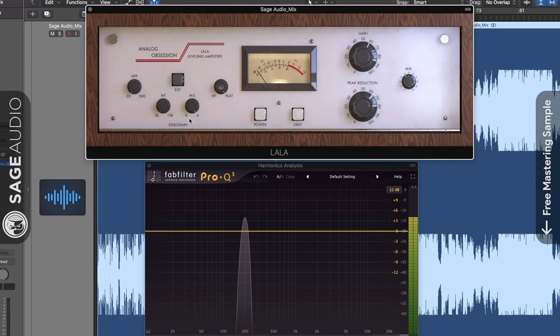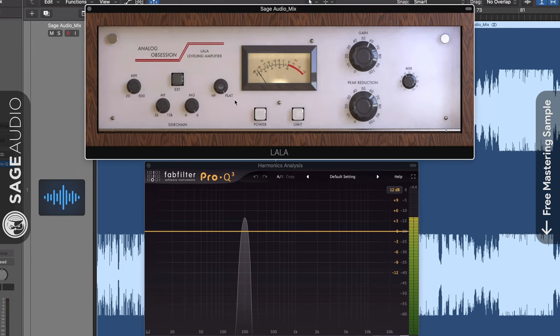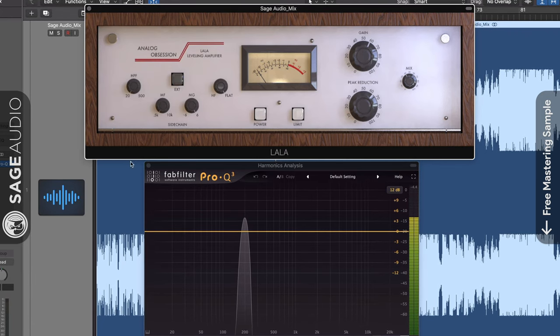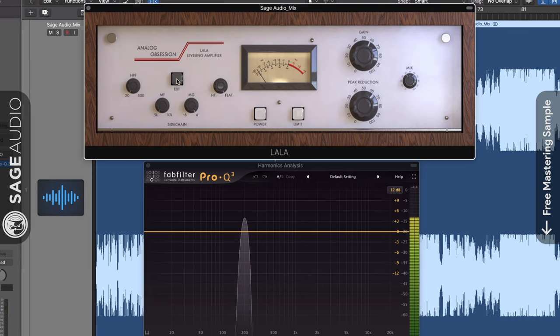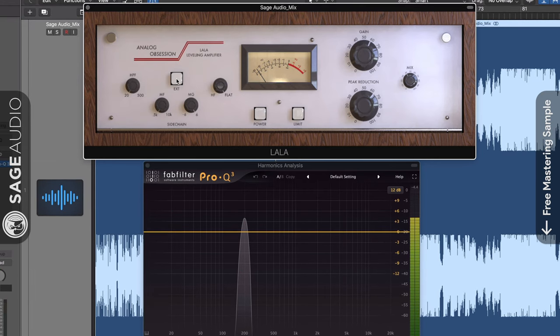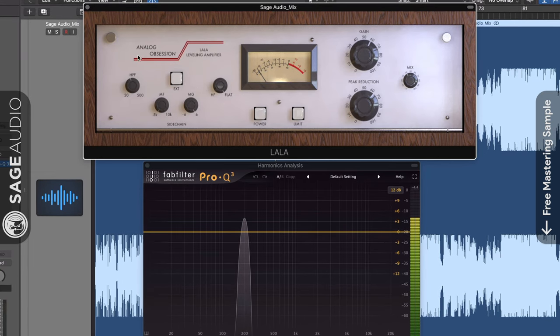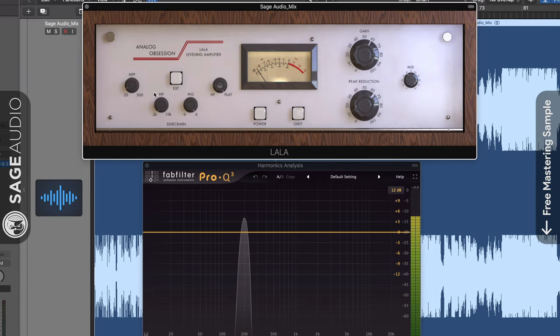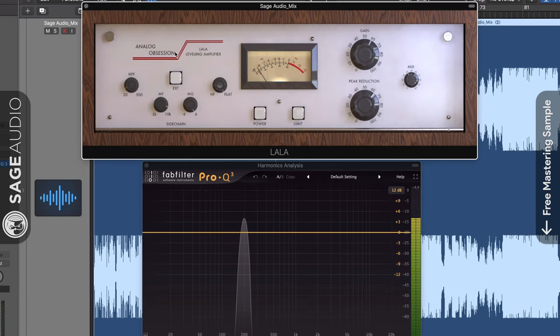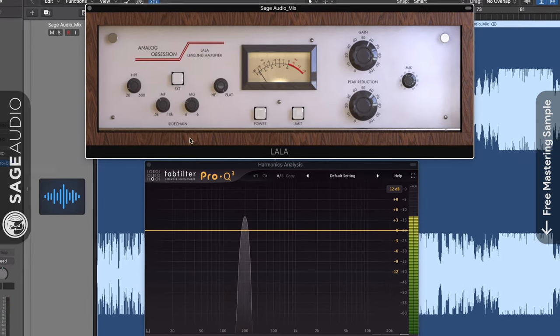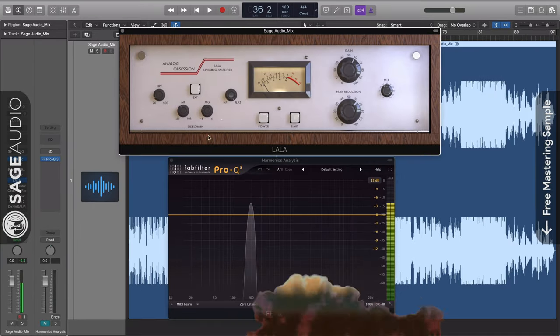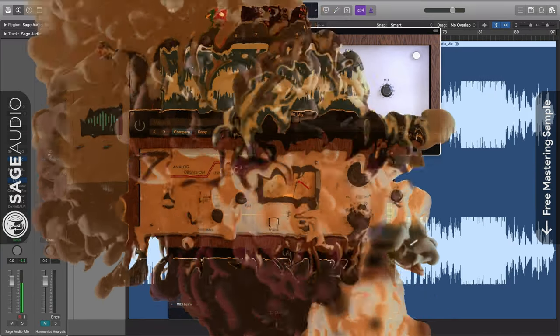Additionally, this plug-in allows for side-chaining. The sidechain can be affected with the five functions on the left. These include an external source enabler, a high-pass filter from 20Hz to 500Hz, a mid-frequency from 500Hz to 10kHz, and a gain rotary with a 12dB of range, and a high-frequency shelf.